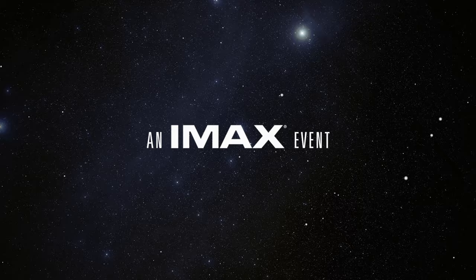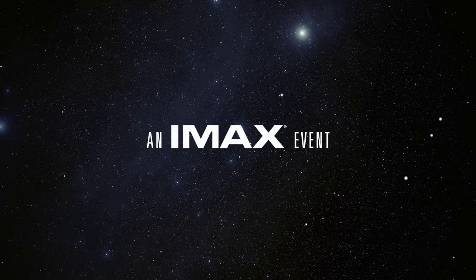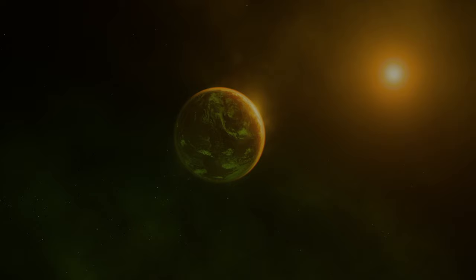Where did we come from? How did the universe begin? Are we alone? We've always wondered these things.